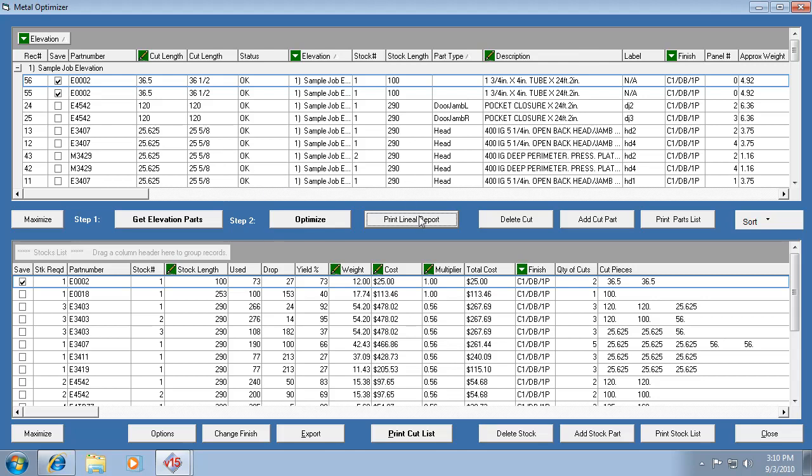And you can also manually optimize material just by creating a dummy job. I think we have a training video on that, but I'll just mention it again.